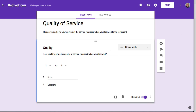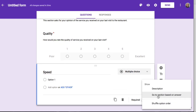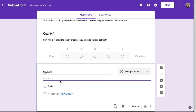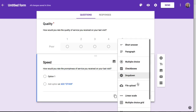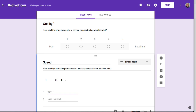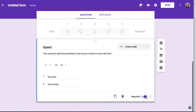Now I'm going to add another question. This question has to do with the speed of service. I need to make the question really obvious to people, so I'm going to go down to the More menu, turn on the description, and actually ask the question there: how would you rate the promptness of the service on your last visit? This feels like a linear scale question as well, so I'll choose linear scale, and the labels I'll give it are Very Slow and Very Prompt. I'd like to make this a required question as well.